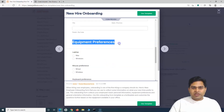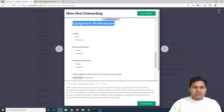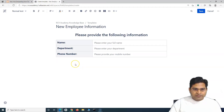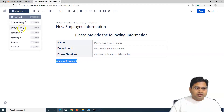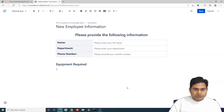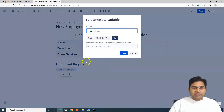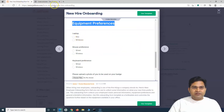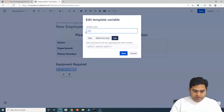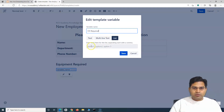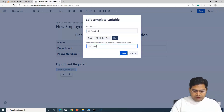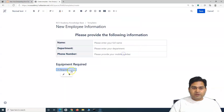Next, I'll add a section for equipment preferences — laptop, mouse preference, etc. I'll add a heading 'Equipment Required' as Heading 2, and use a variable to specify pre-existing values. For example, under 'OS Required,' I can list Mac and Windows as the available options, so the new employee can select whichever they need from the list.